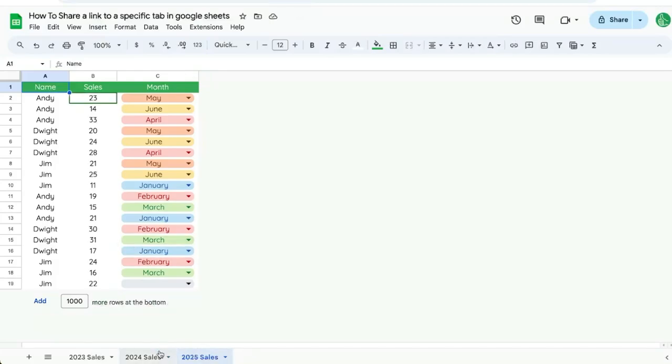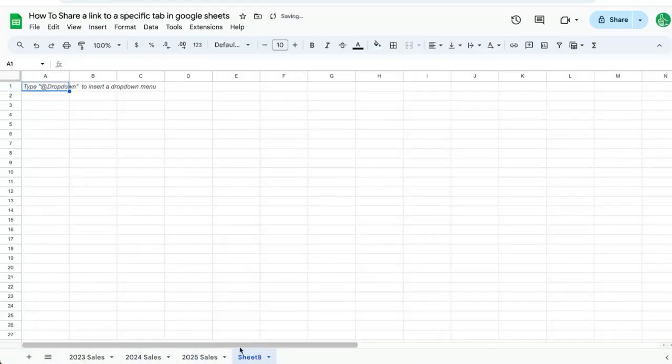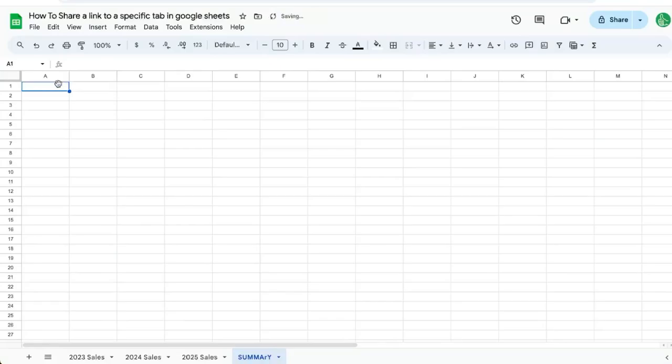However, if I'm trying to share a link to the tab from the Google Sheet itself, maybe I create a new sheet and call this summary. And now I want to create a link here to a tab called 2025 sales.